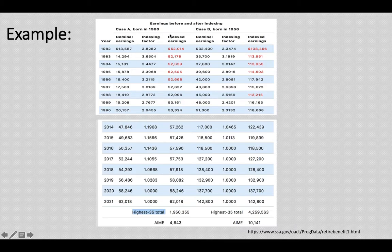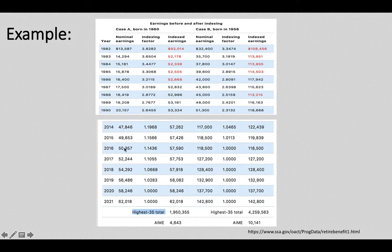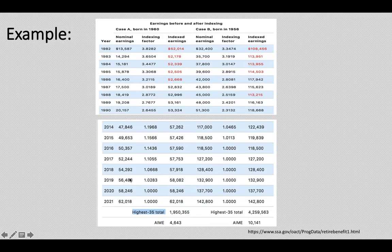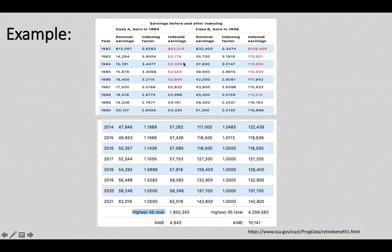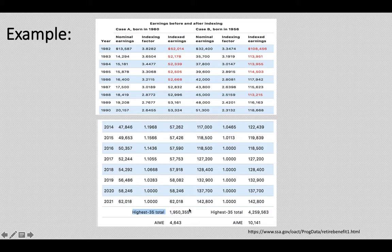They have a special index factor, so you multiply the factor by the normal earnings to get indexed earnings. If you don't index, your early earnings are usually less than your recent years' earnings because of inflation. So you have to index first, then select the highest 35 years. Otherwise your highest 35 years would always be your most recent years, which is not true for indexed earnings. The highest 35 indexed years might include your early working years. You add those highest 35 years of indexed earnings together to get a total.